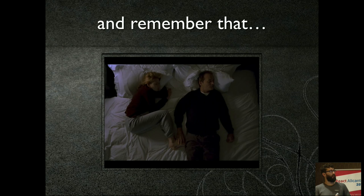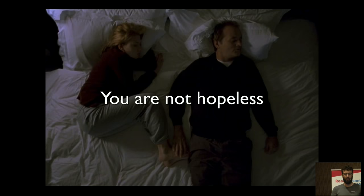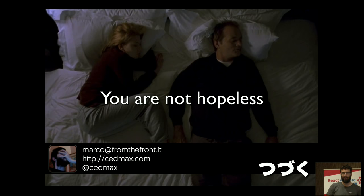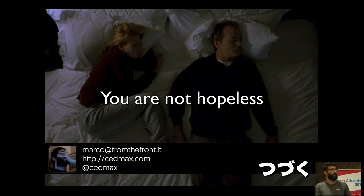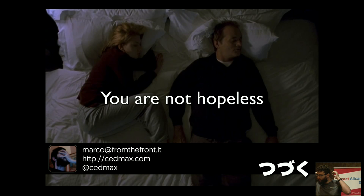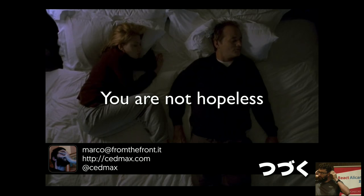The main message of the movie is that in the end, you're not hopeless. So that was me. Thank you. Do you have any questions? No? Thank you, Marco.